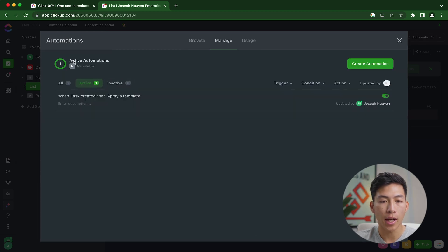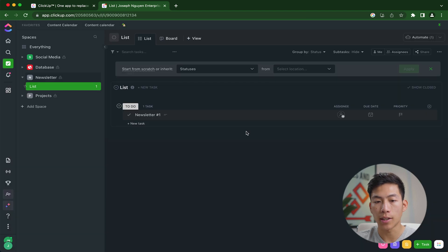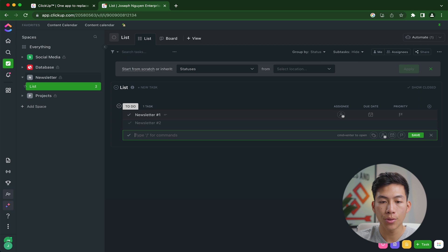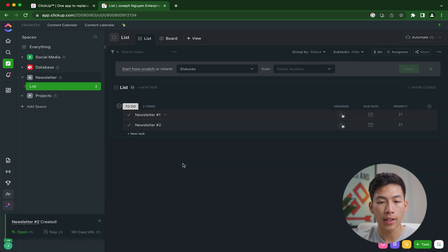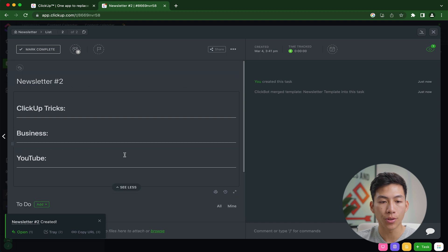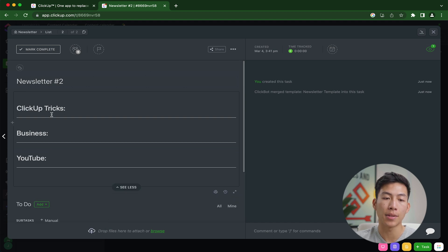And now we can see that it's in active automation. So if I go ahead and click out of this, and I create a new one called Newsletter number two, I'll give it a second to load. And now you guys can see that if I click on Newsletter number two, you'll see that it has the exact same template as before.